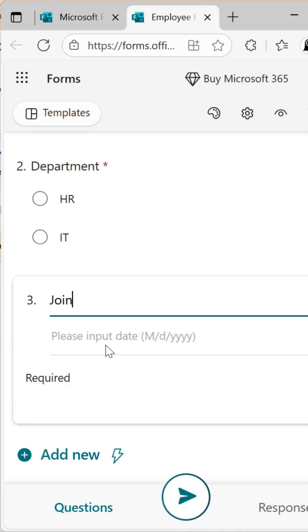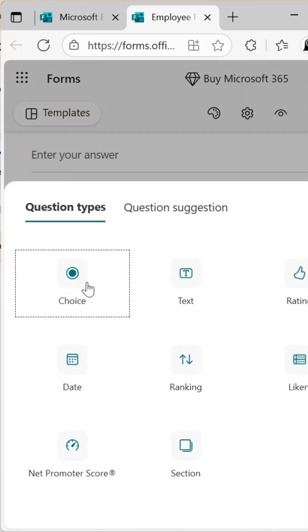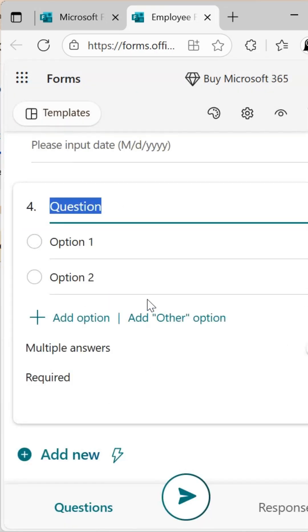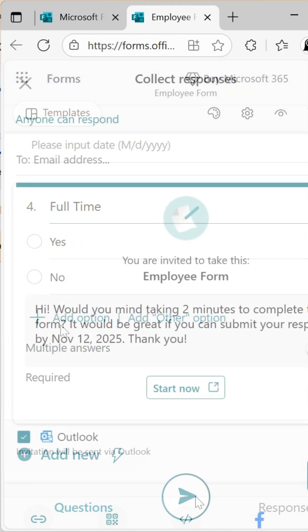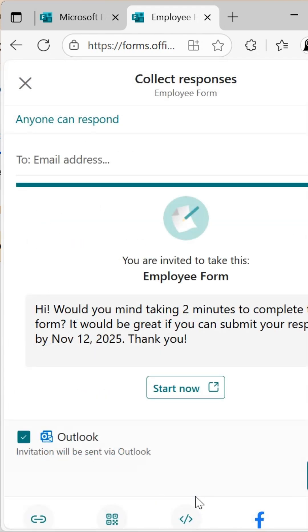For the last field, Full Time, choose Choice again and add Yes for one option and No for the other. Now our form is ready. Click Collect Responses.